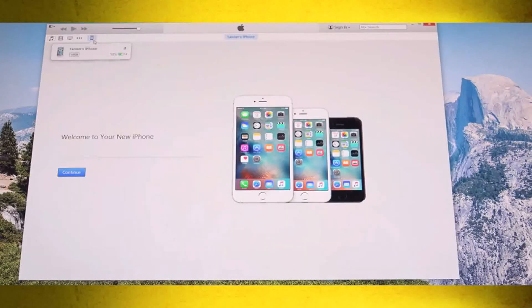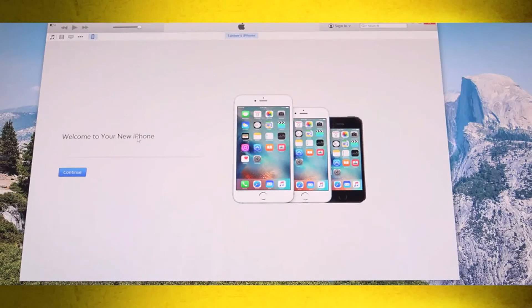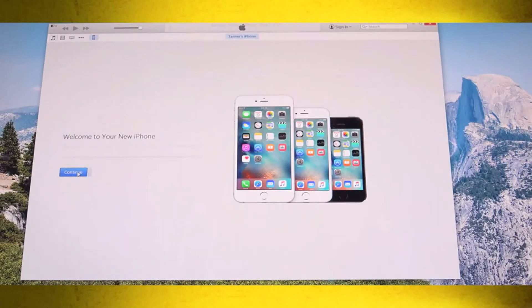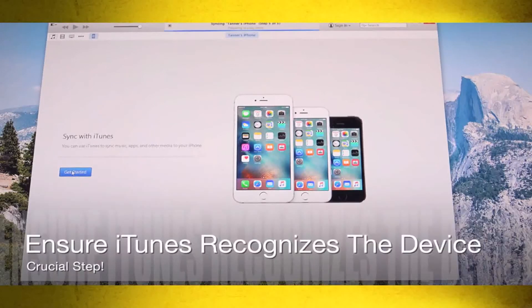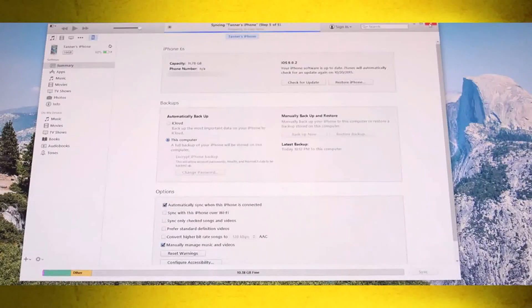Tap Trust on your device and click Continue inside iTunes to verify the connection. If you receive the 'Welcome to your new iPhone, iPad, or iPod' message, just click Continue and then Get Started. Now we're at the main section for our iPhone in iTunes — it has successfully recognized the device — so we're going to close out of iTunes and launch Pangu for iOS 9.